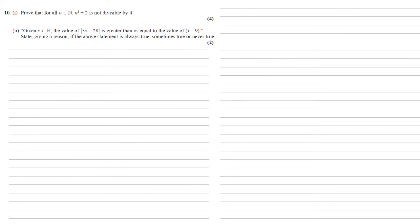For part 2, given x in the real numbers, the value of the modulus 3x minus 28 is greater than or equal to the value of x minus 9. We need to state giving a reason if the above statement is always true, sometimes true or never true.